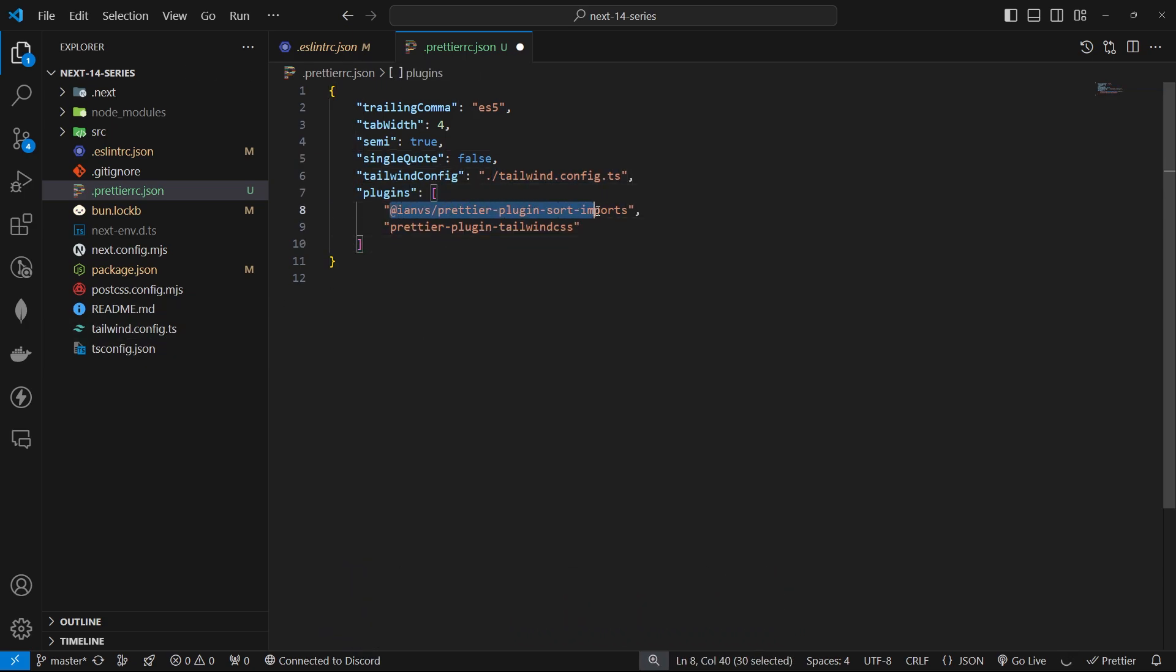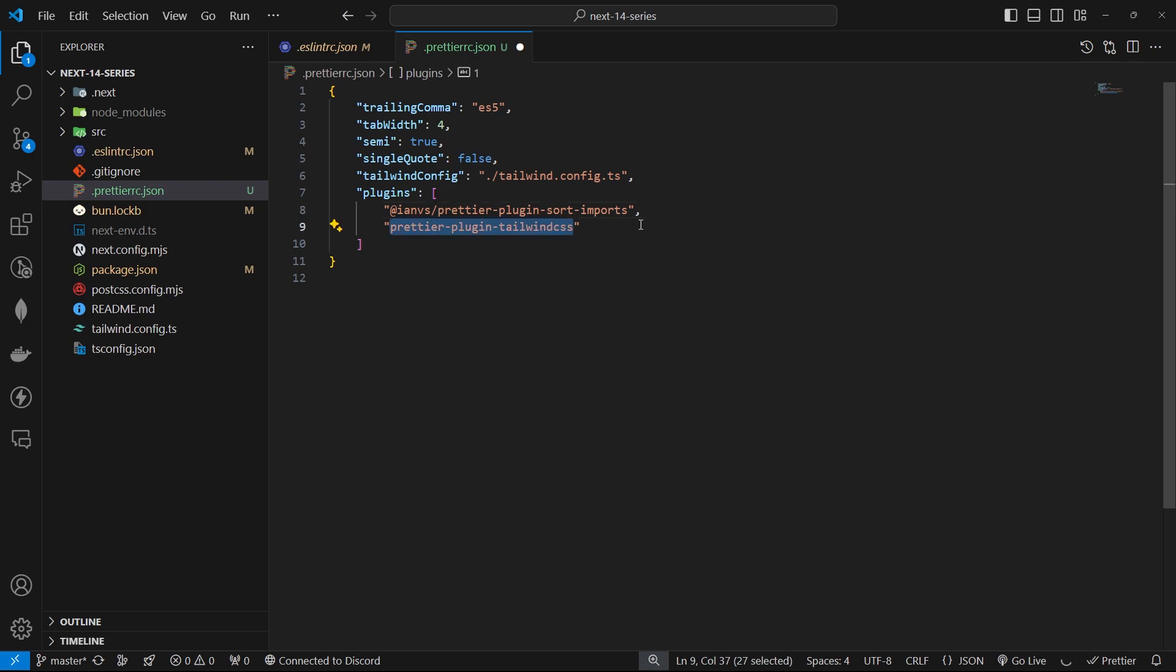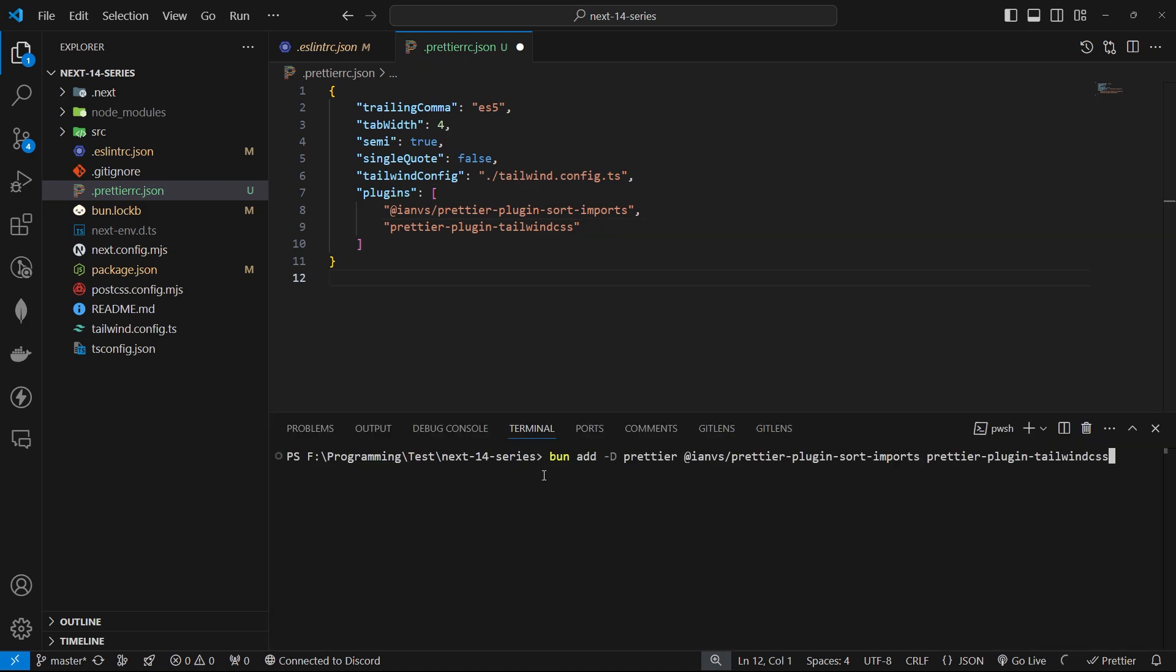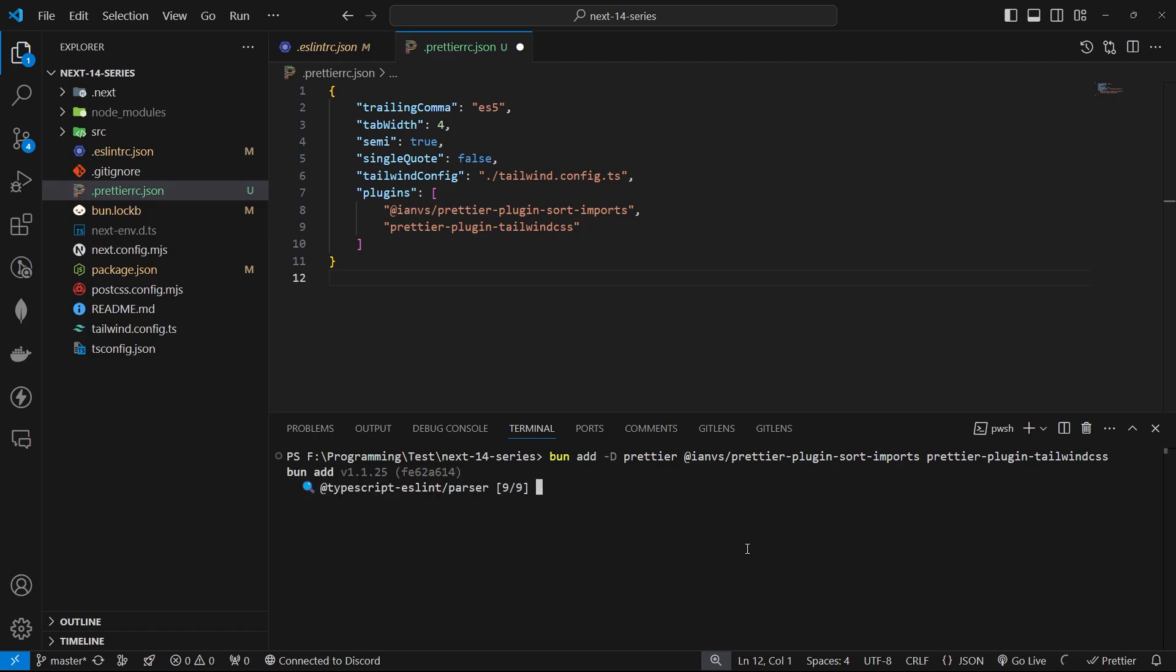Plugins: @ianvs/prettier-plugin-sort-imports automatically sorts imports based on different criteria. prettier-plugin-tailwindcss: This plugin ensures your Tailwind classes are sorted in a consistent order. To make this work, we'll need to install the following packages. I will also write them in the description below.